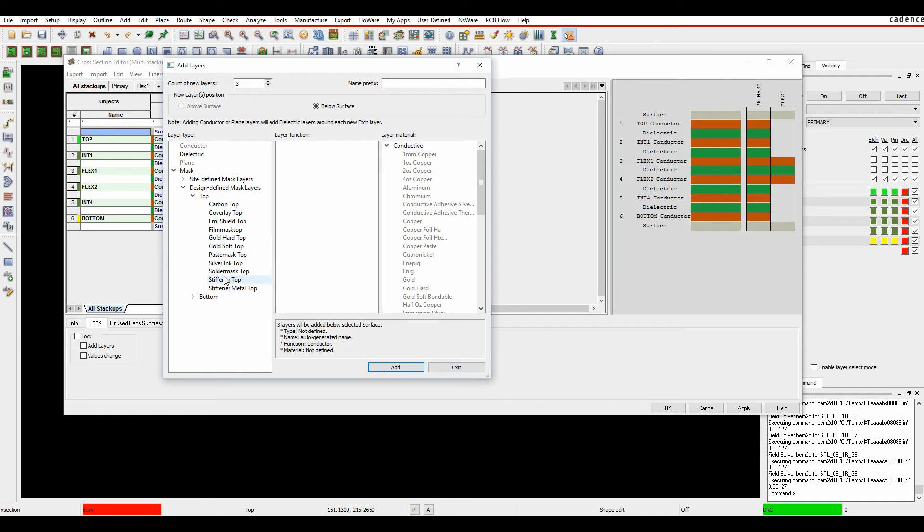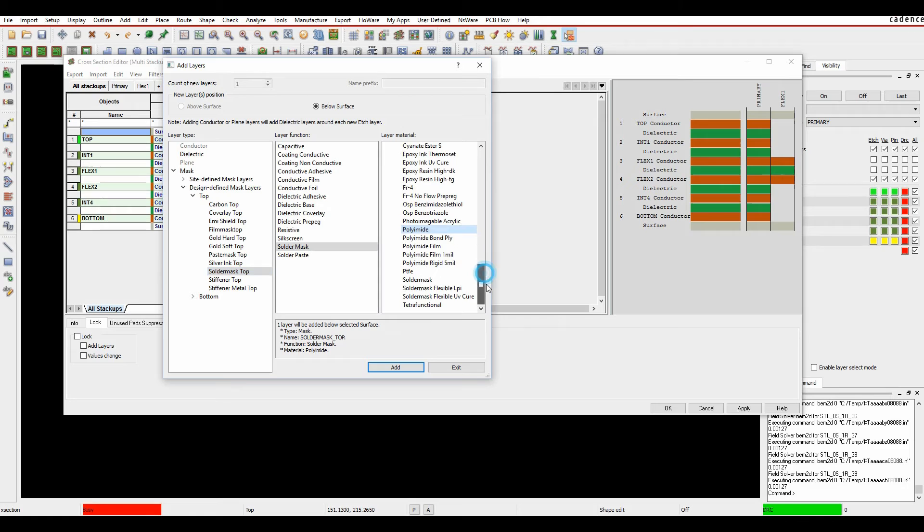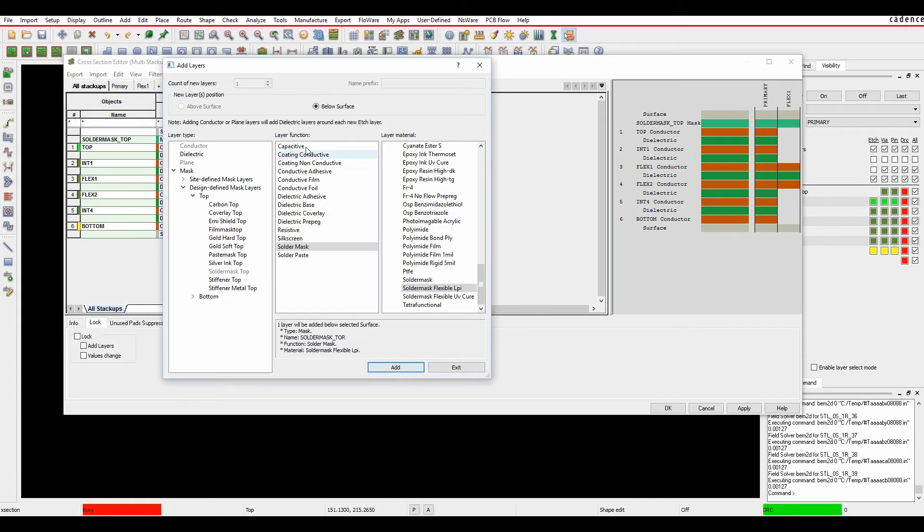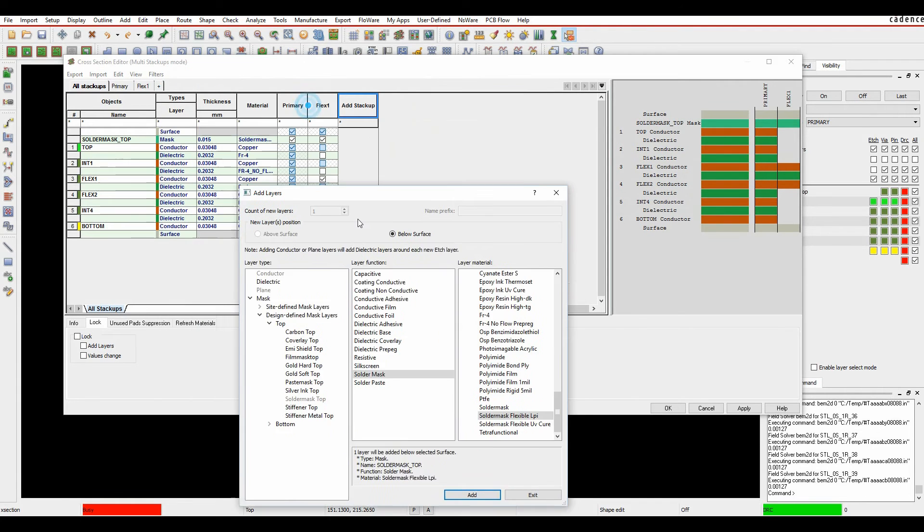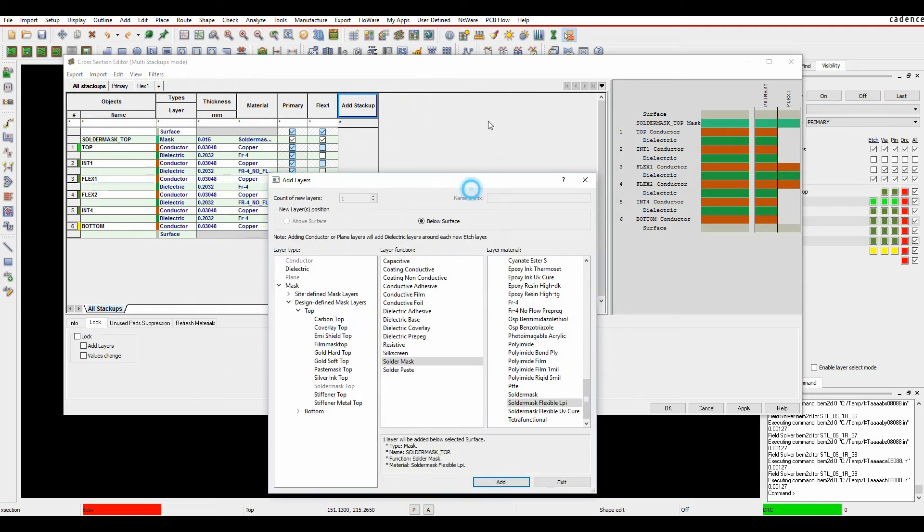So let's start off. We'll add a solder mask top. That's going to be solder mask, and that's going to use, let's use the flexible solder mask LPI, and we'll add that layer. So that then effectively adds the layer, the mask, and the thickness to the cross-section information.